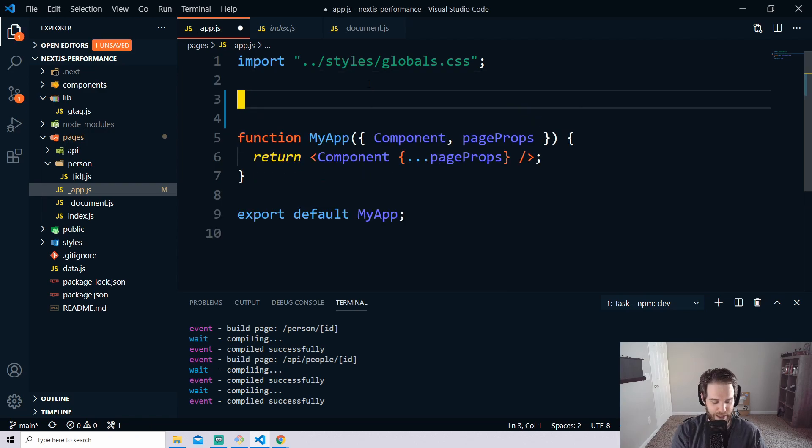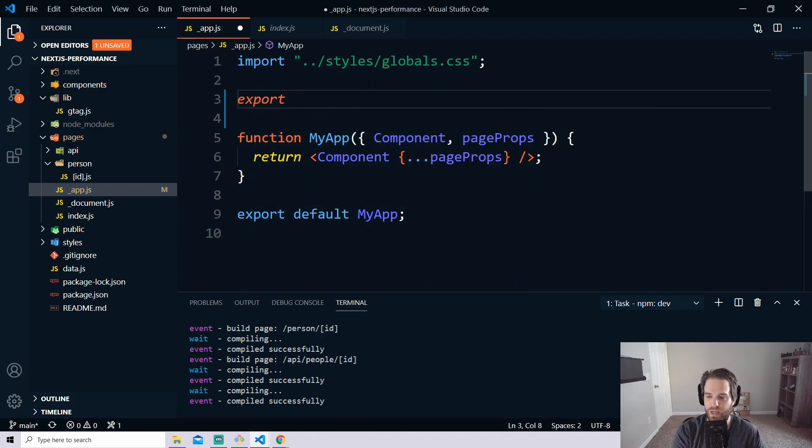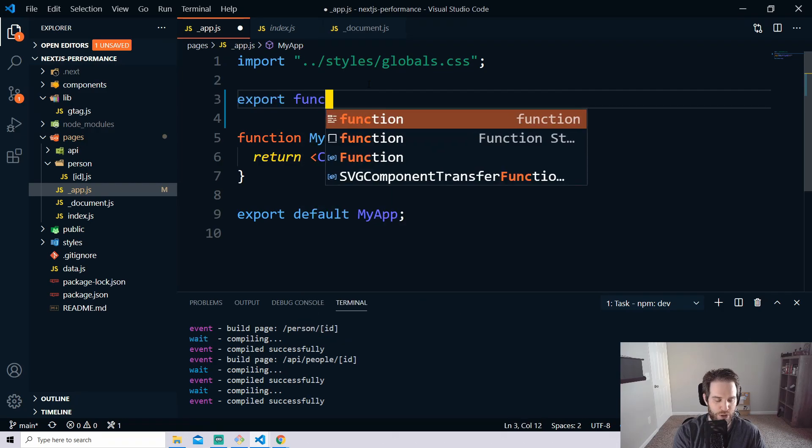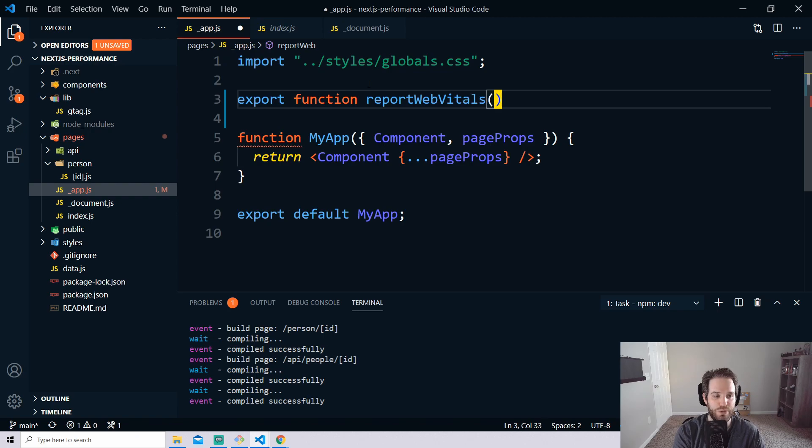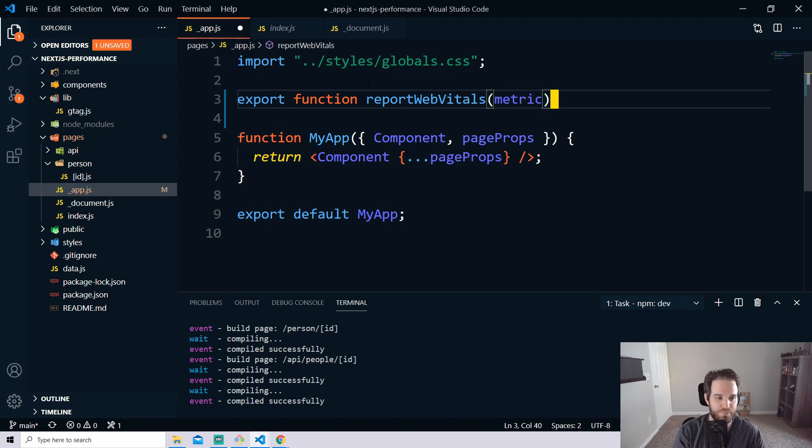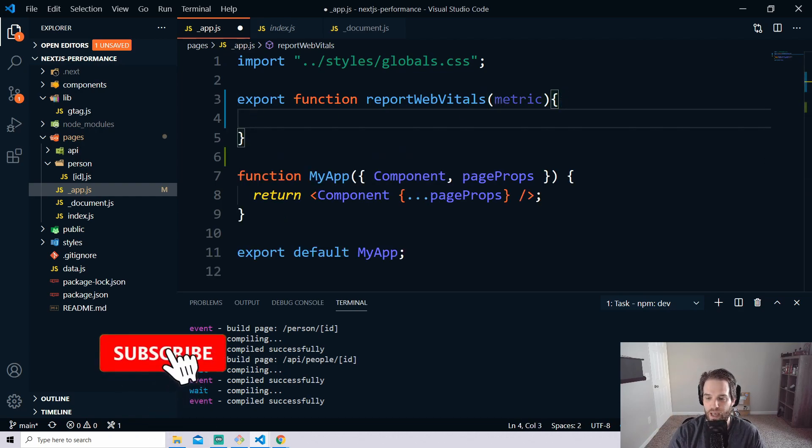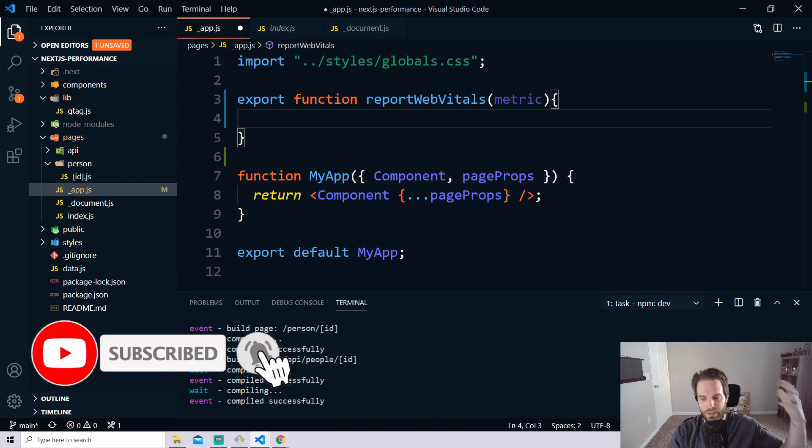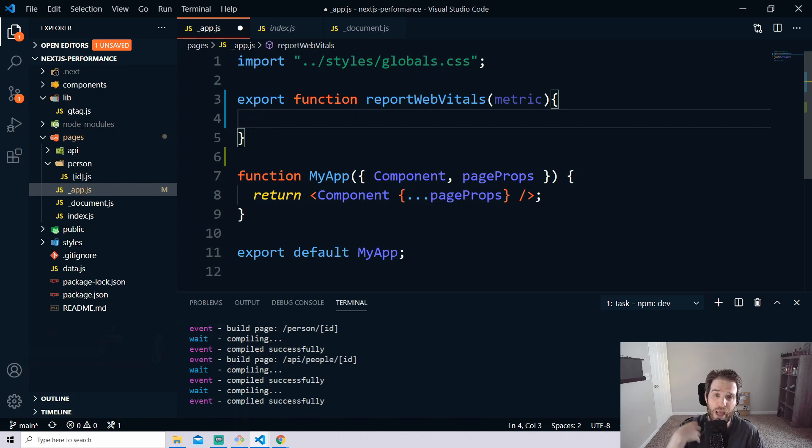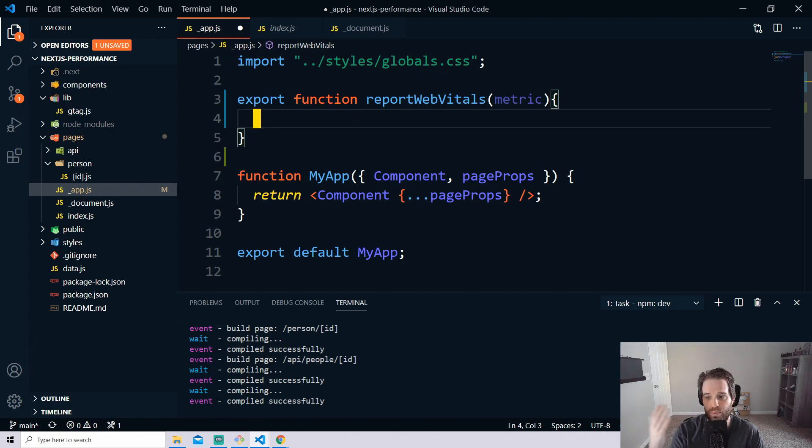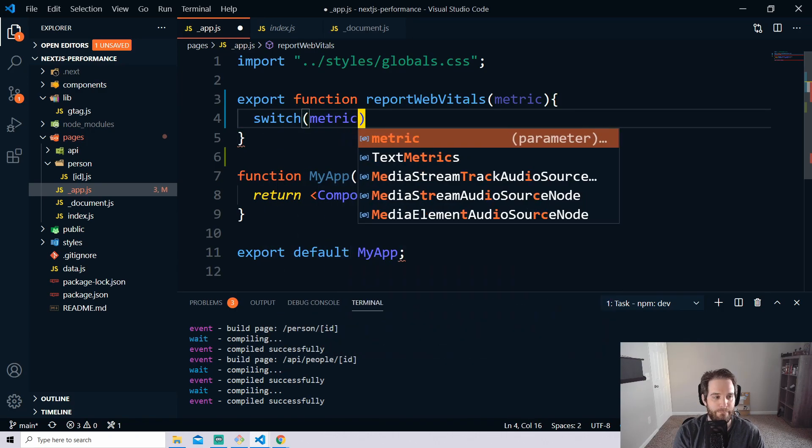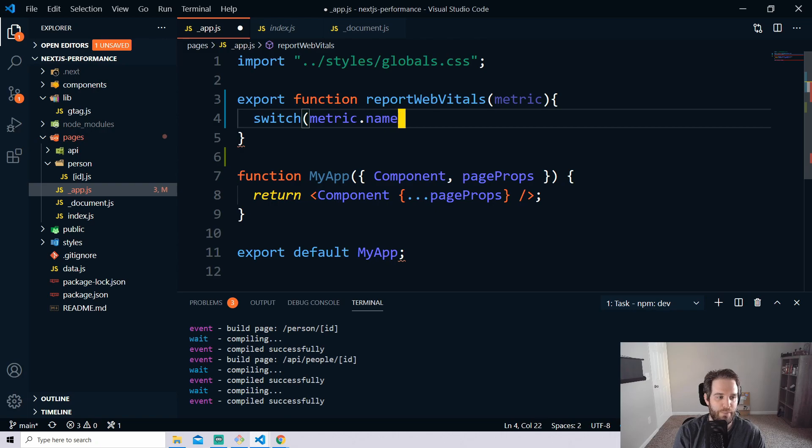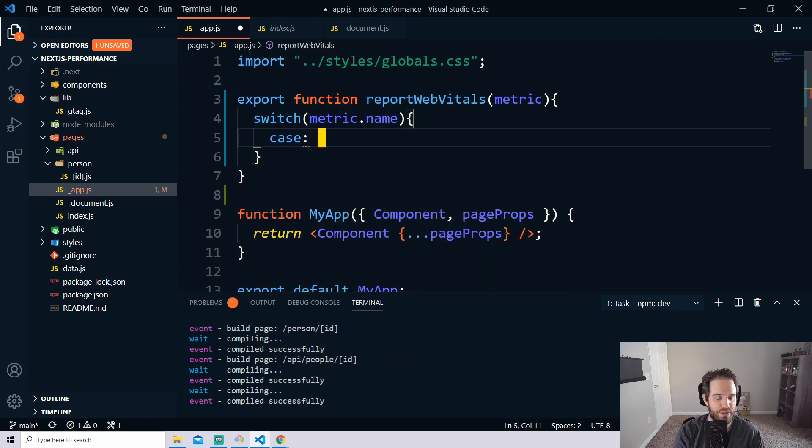So let's get started here and the first thing you need to do is create a new function and this function is going to be called reportWebVitals and you're going to pass in metric. Now this is the exact name it has to be and it's built in as part of Next.js and everything here can be handled under the same thing. So now we have that we can create what I like to use which is a switch case that goes down and decides what it wants to do with each metric name.